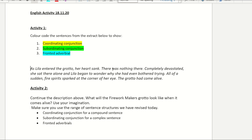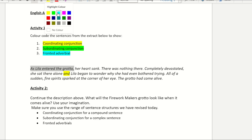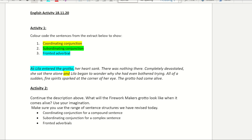As Lila entered the grotto, her heart sank. There was nothing there. Completely devastated, she sat there alone. And — that's one of our FANBOYS, so I need to highlight that in yellow. I can spot there's a fronted adverbial here so I'm going to highlight that in blue. You can choose your own colours, of course. There's a subordinating conjunction as well. I know my subordinating conjunctions include the word 'as', so there's a subordinating conjunction here in my fronted adverbial. There's lots more to find in here.